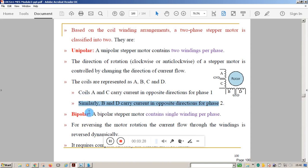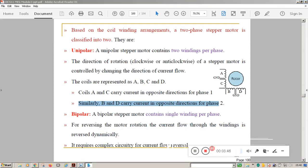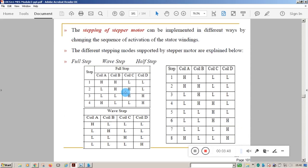In a bipolar motor, since it contains a single winding, for reversing the motor rotation the current flow through the winding is reversed dynamically. Before proceeding, there are different types of stepping of the stepper motor: full step, half step, and wave step. We will now see the working of the stepper motor — how it works.